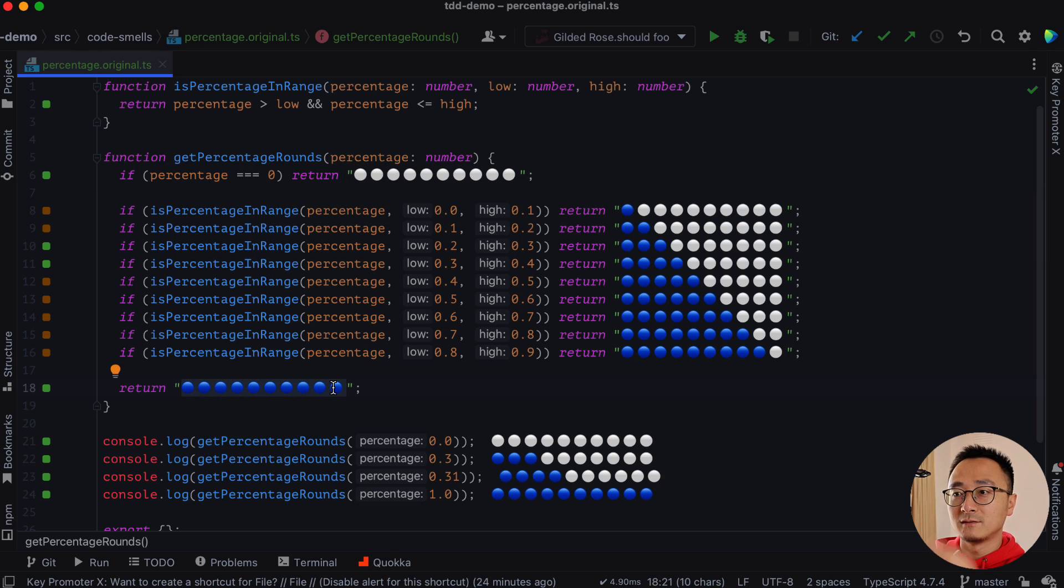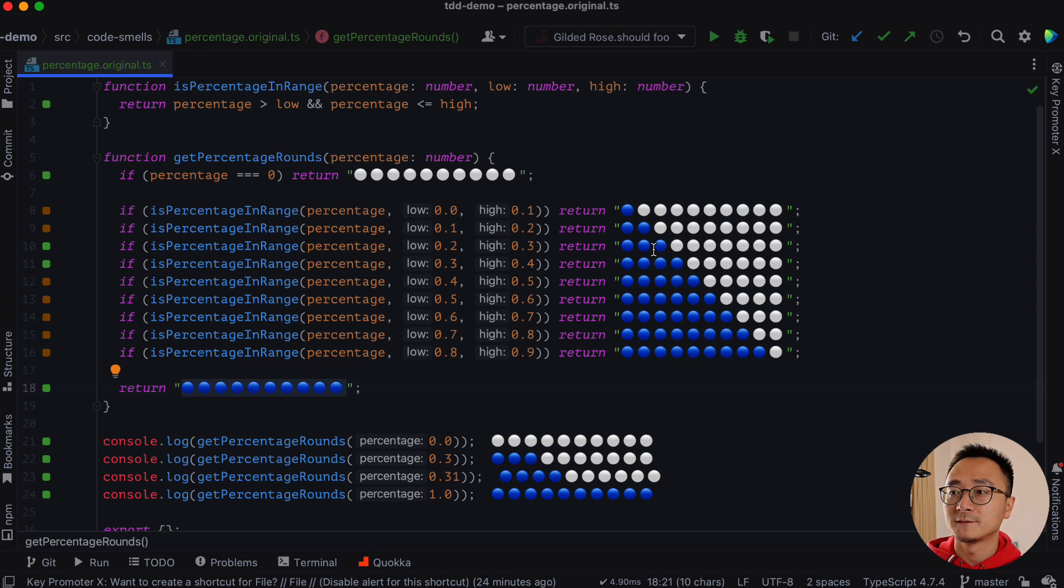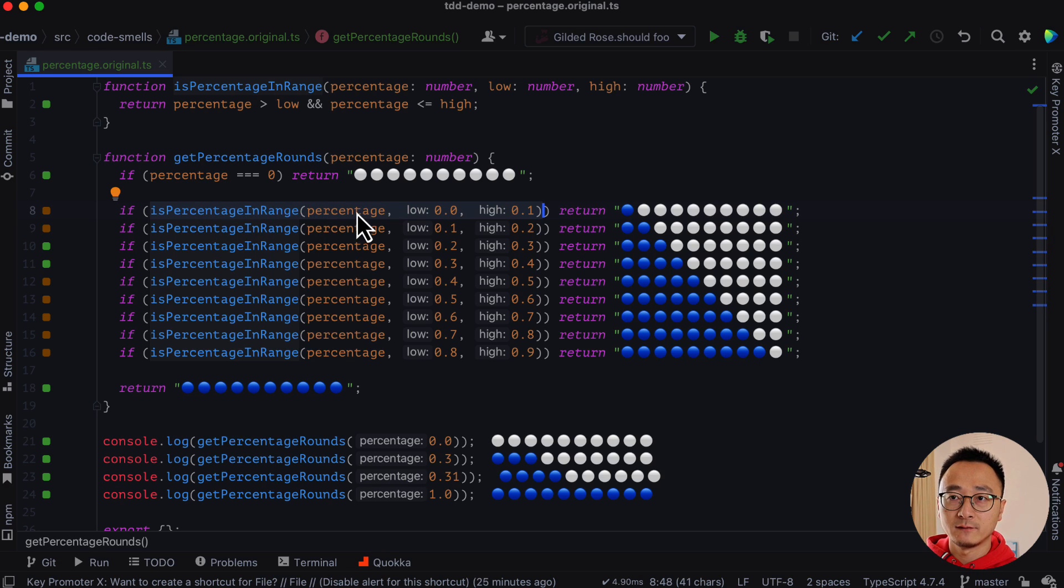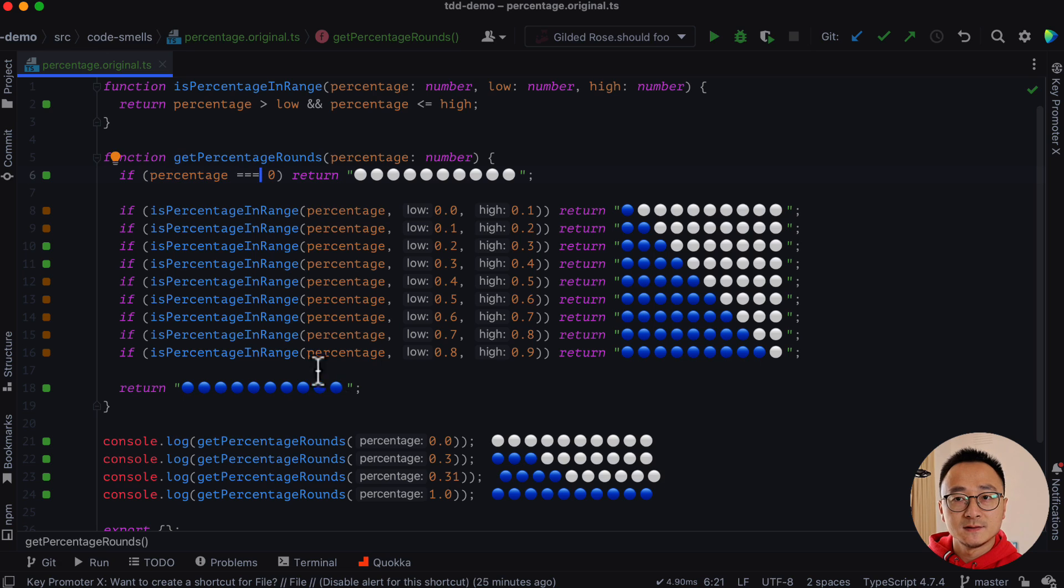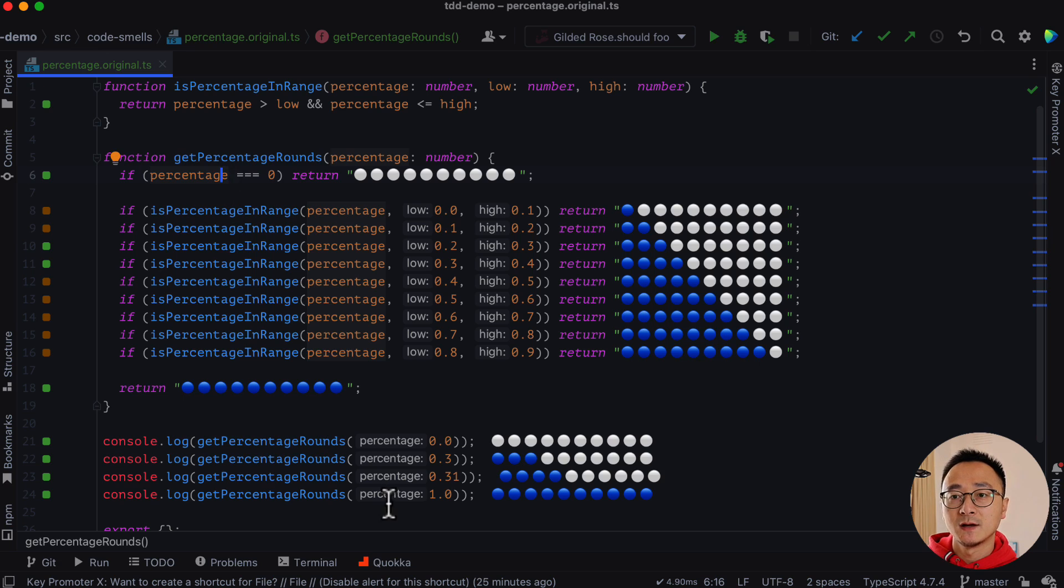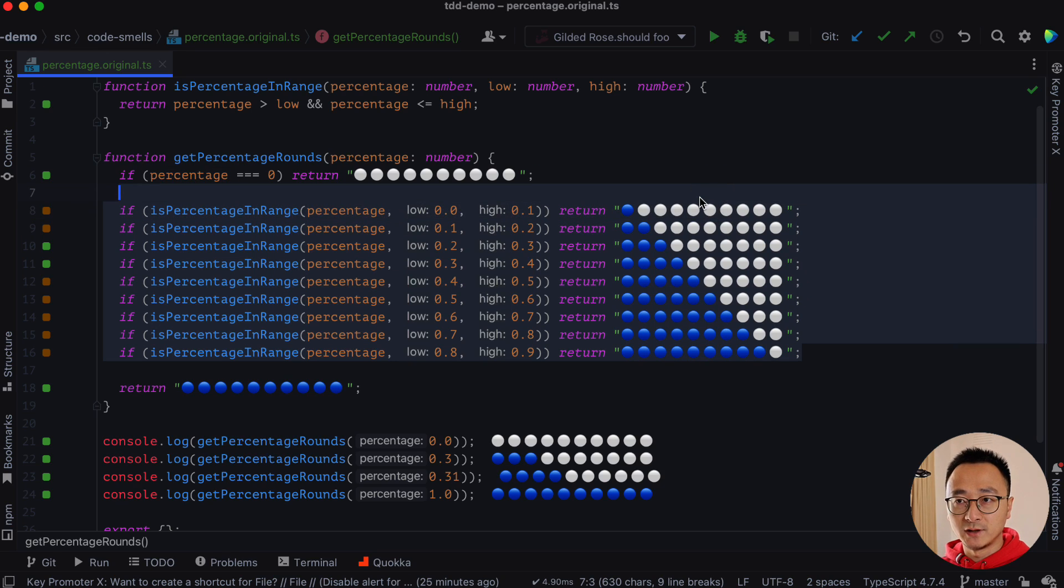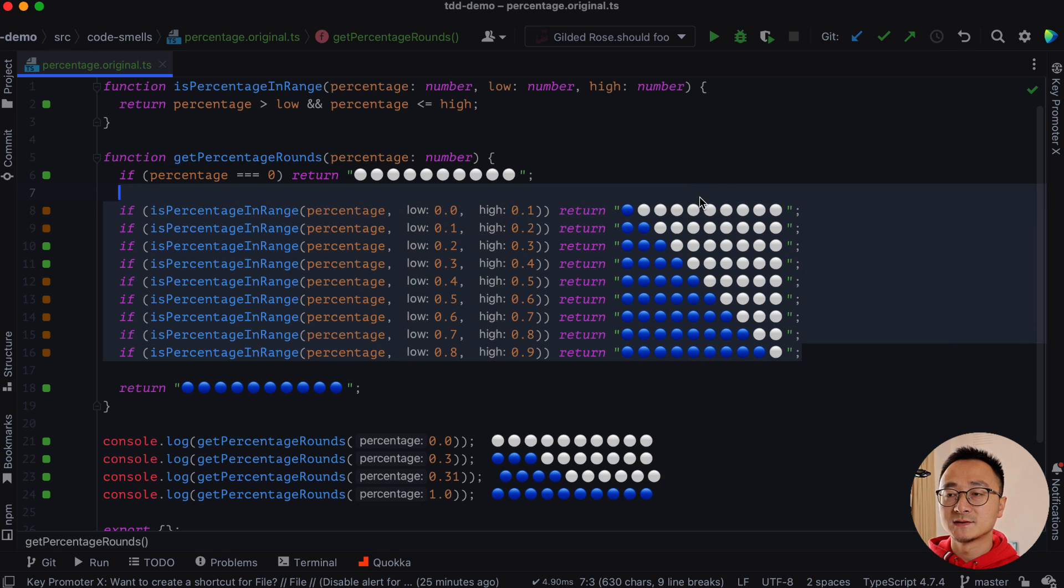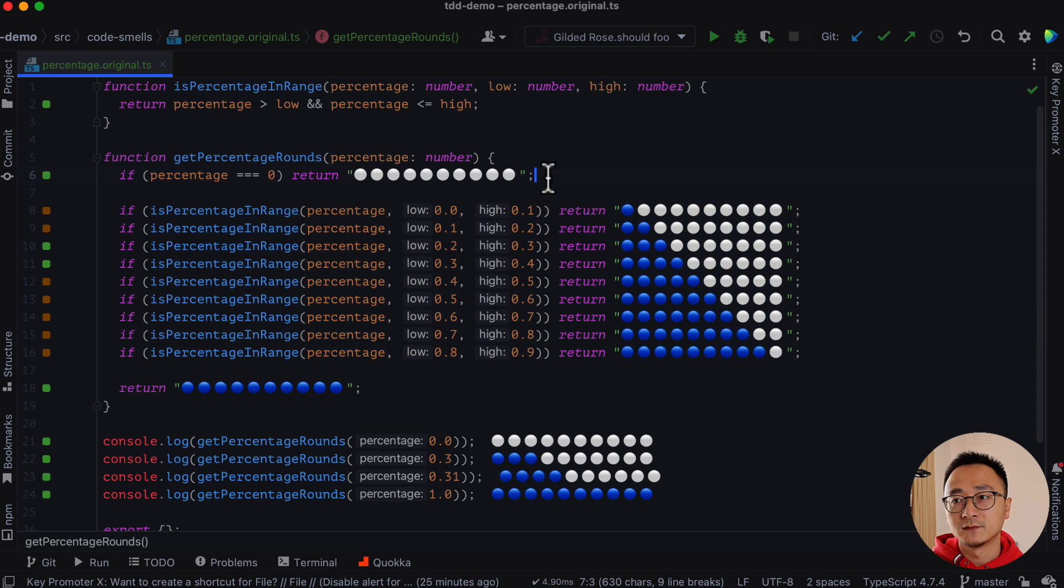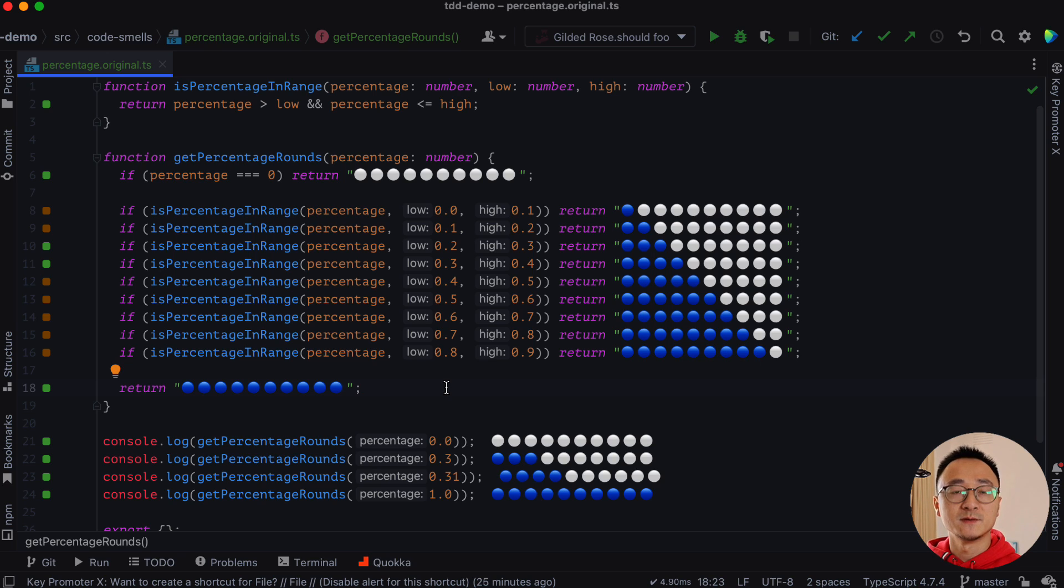But the logic here, like checking if the percentage in range, we have 11 bands, like a percentage of zero or lower than that is one band. Anything higher than one is another band and another nine here. So 11 bands in total, 11 levels in total and different ones have different representations. We kind of need to split this presentation and the business logic here.